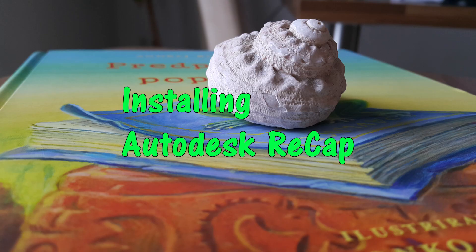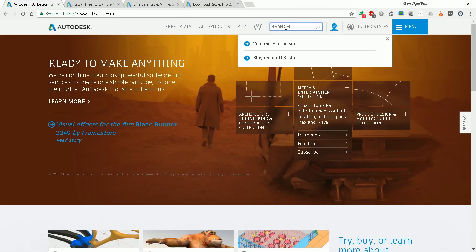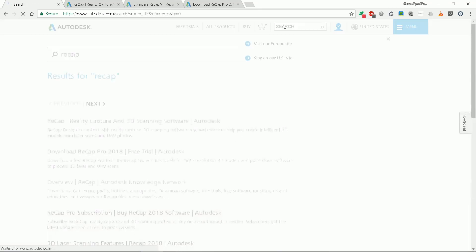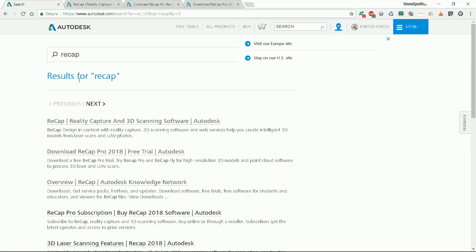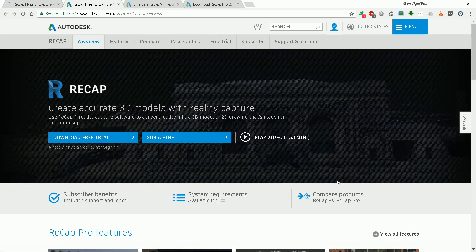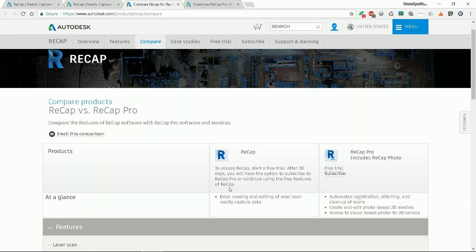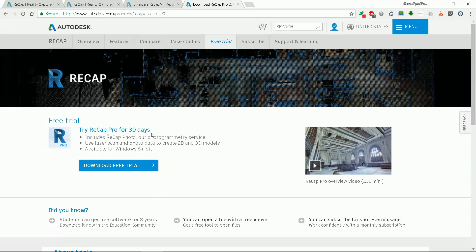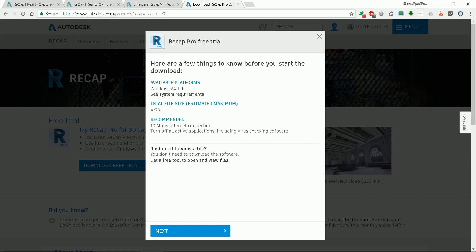Installing Autodesk Recap. First, enter www.autodesk.com into your browser and find Recap. You will have to download the Autodesk Recap program. You can get Recap or Recap Pro. The major difference is that Recap Pro includes the Recap Photo program, which we will need. You can buy the Pro version or try the 30-day trial. I will use the trial version. It requires a 64-bit Windows operating system.